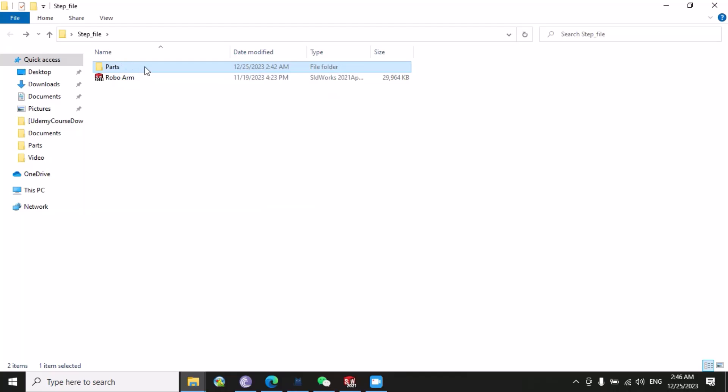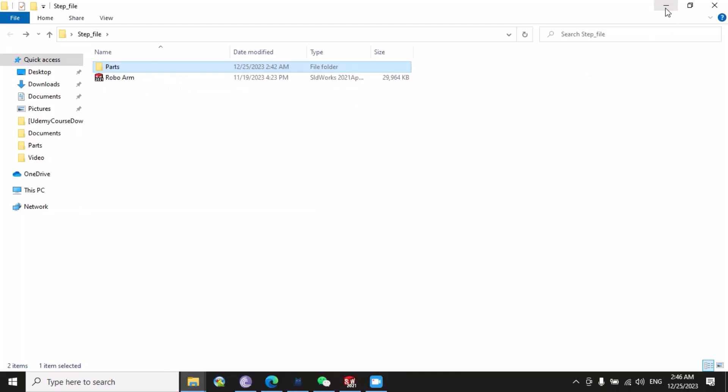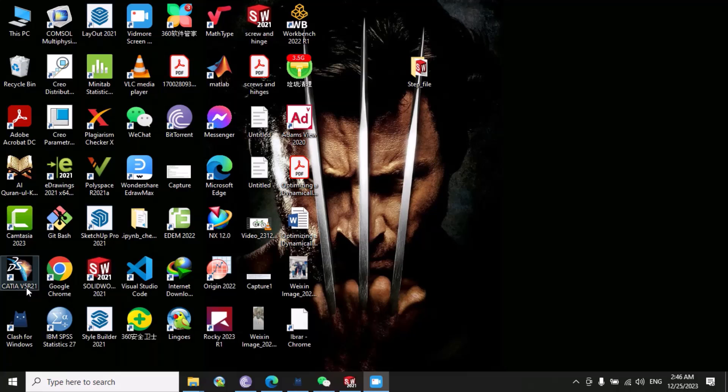So what you have to do, the first step is you need to create a new folder with a specific name. Now you must have CATIA software, so you need to open CATIA and we have to wait until this process is completed.